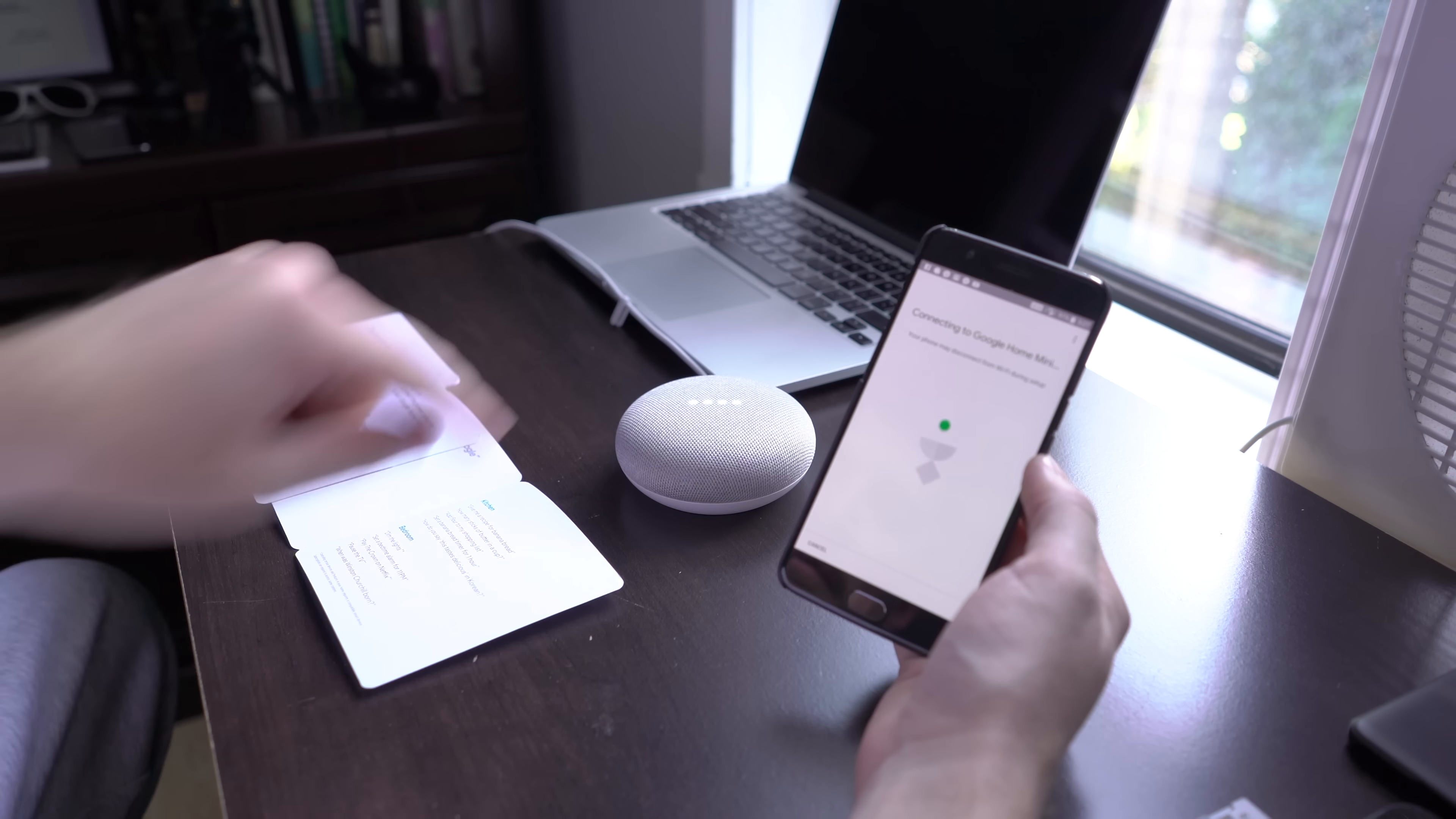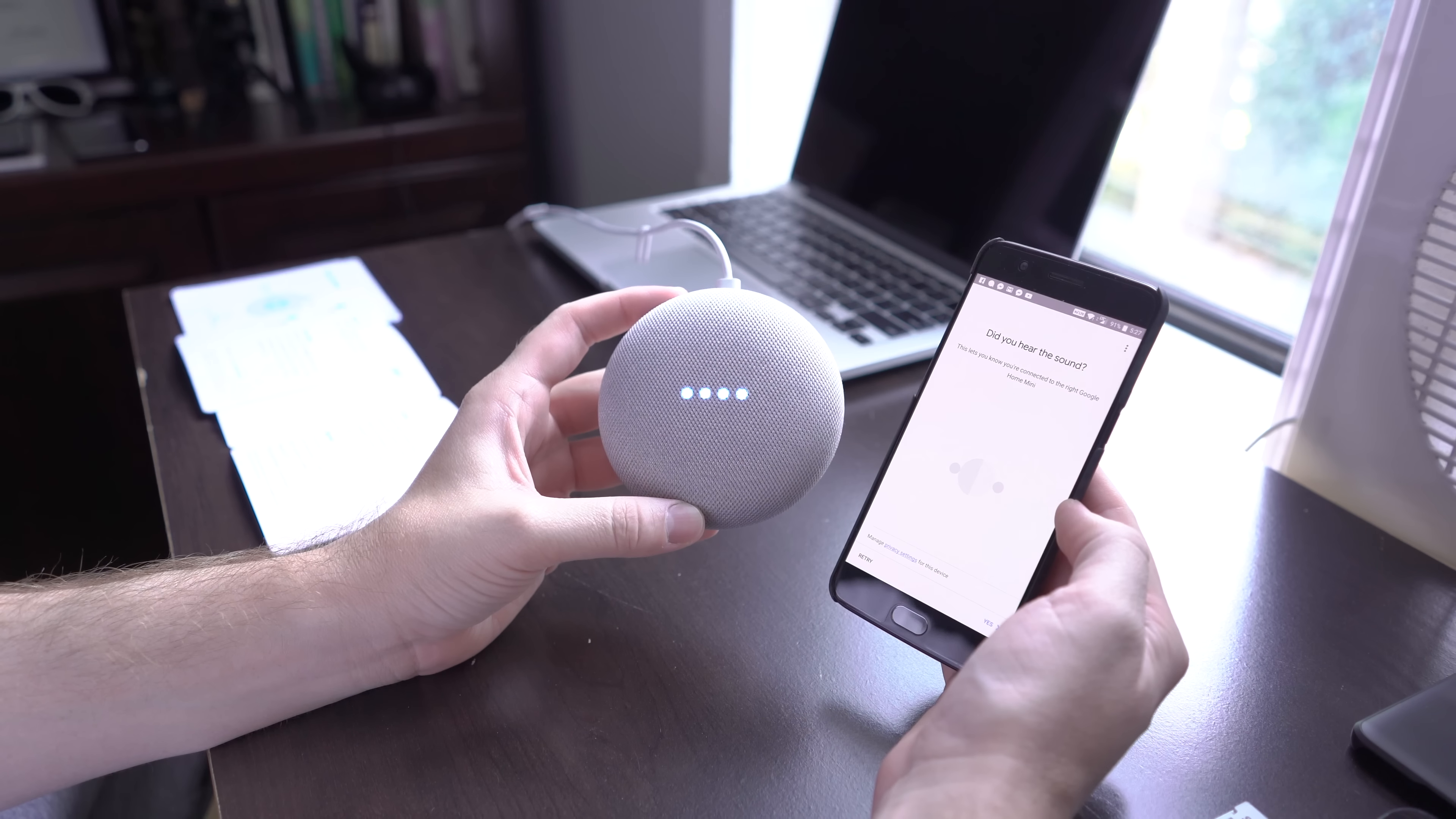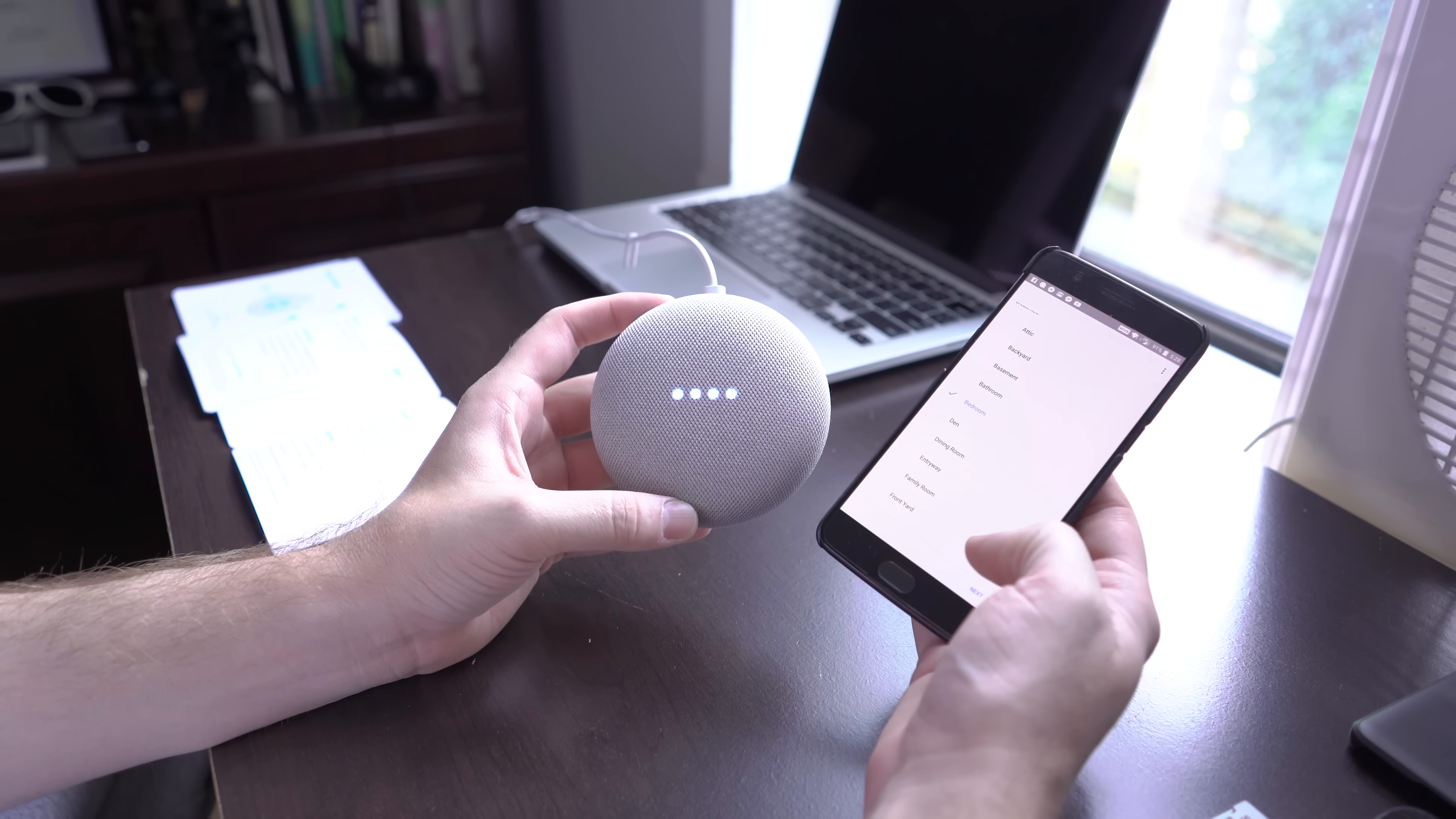And that sound is pretty impressive from such a little bite-sized speaker. Looks like it's doing its thing. You can see there are some little lights kind of going around. Did you hear the sound? This lets you know you're connected to the right one. Yeah, I did. Okay, yes. Where is this device? My bedroom, I guess, for now. Bedroom. Sure.